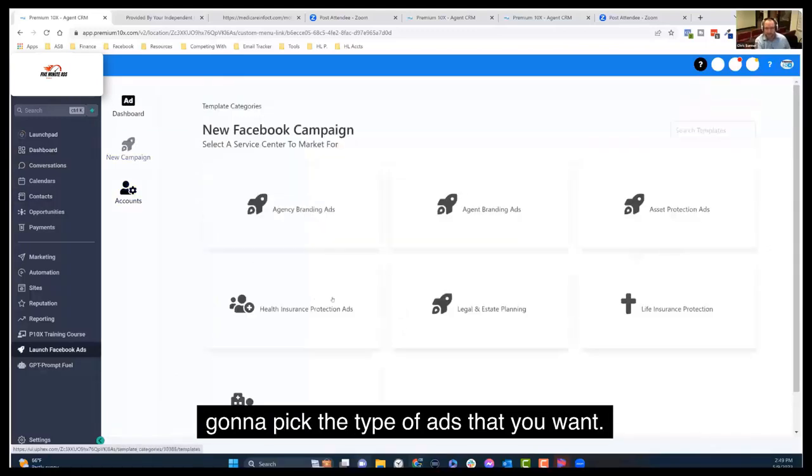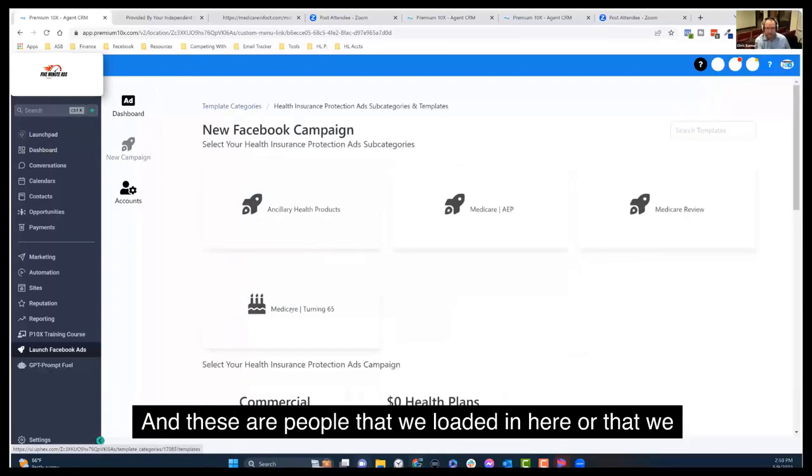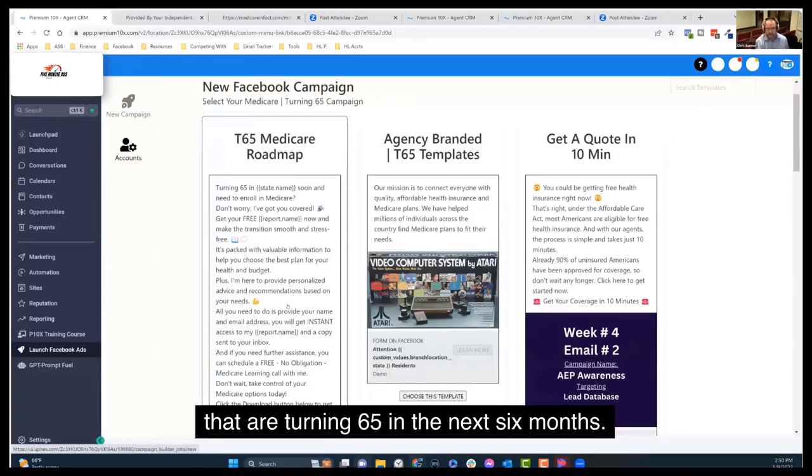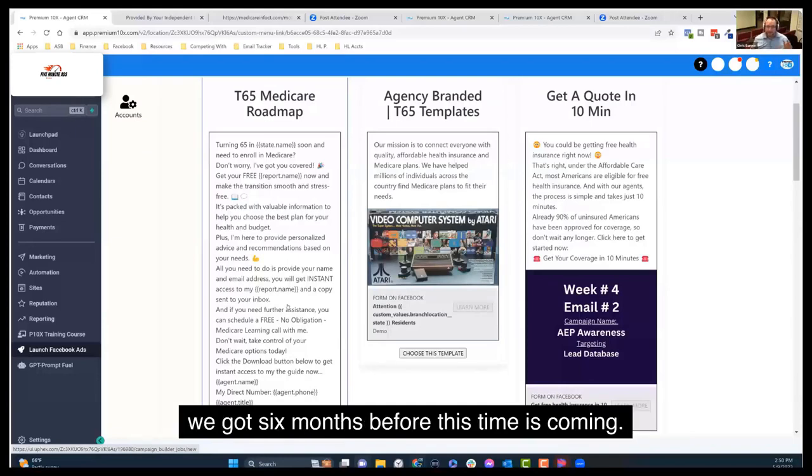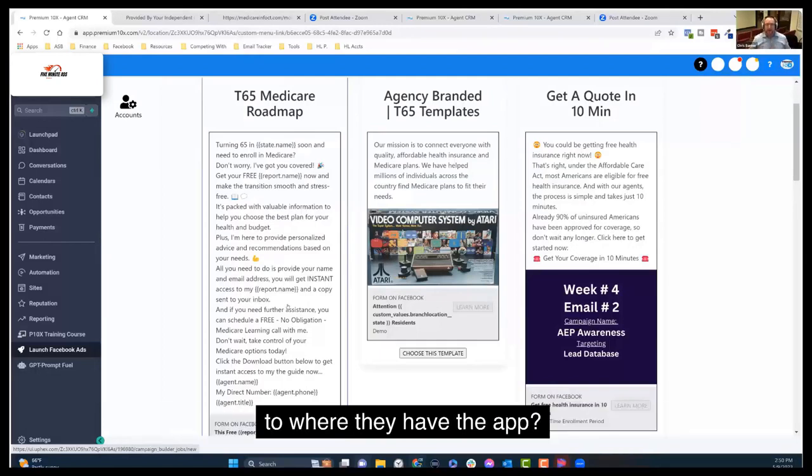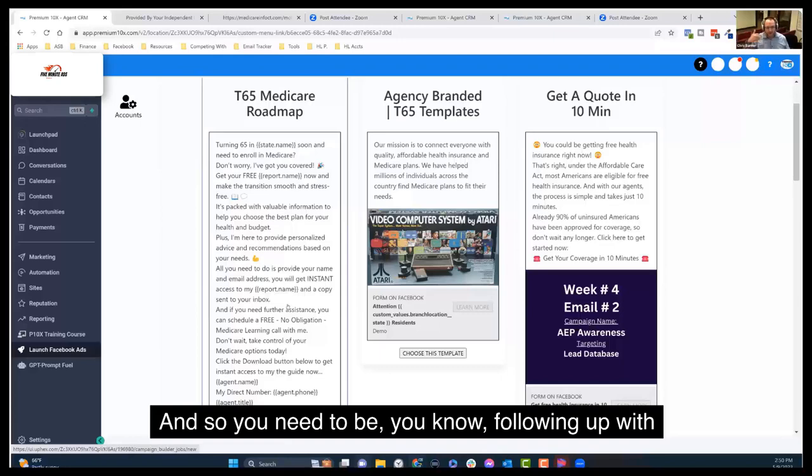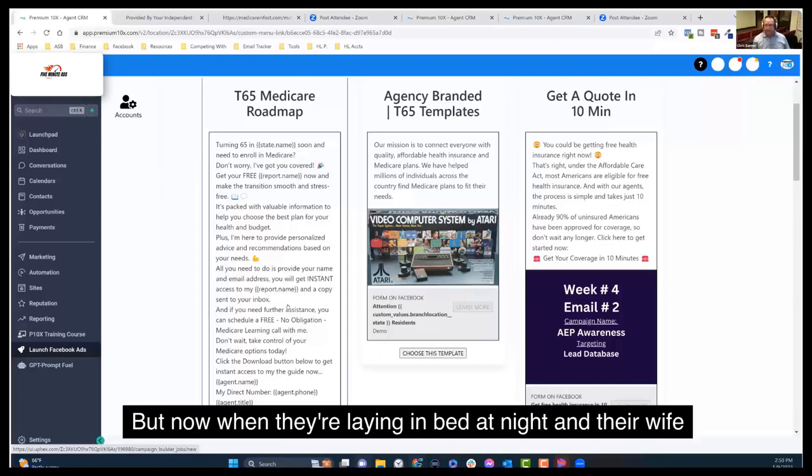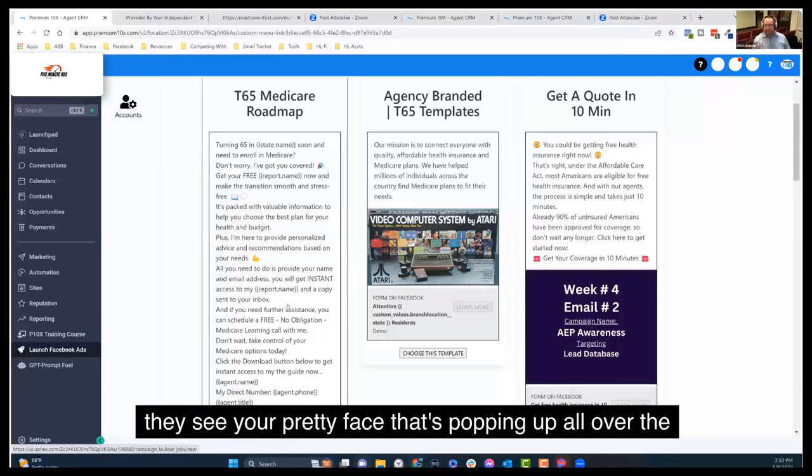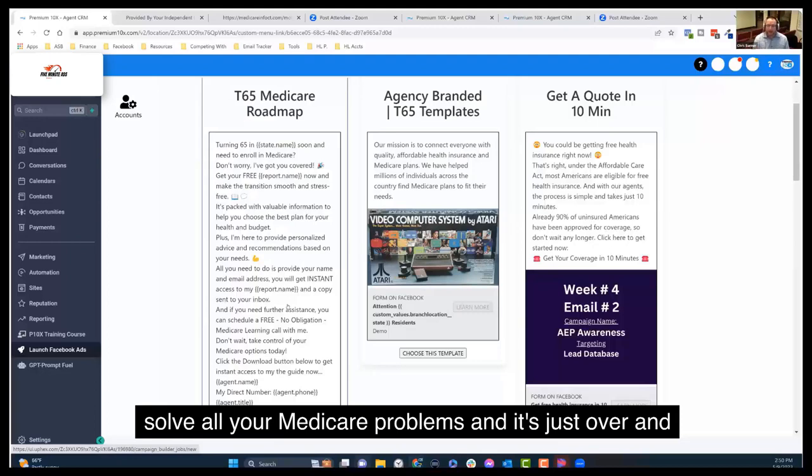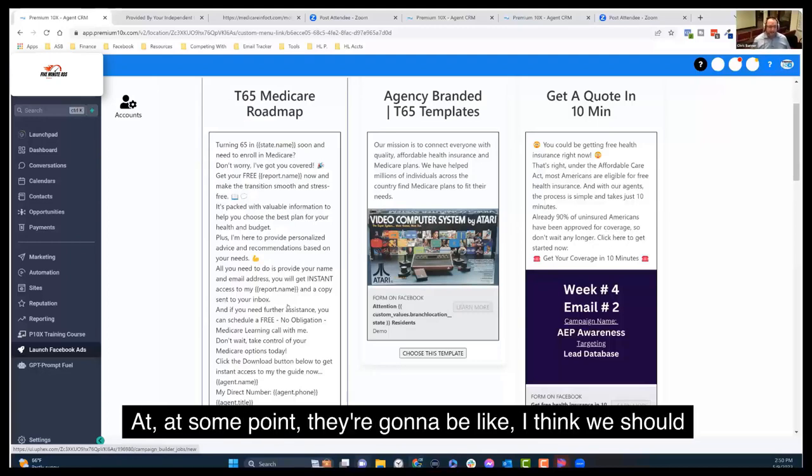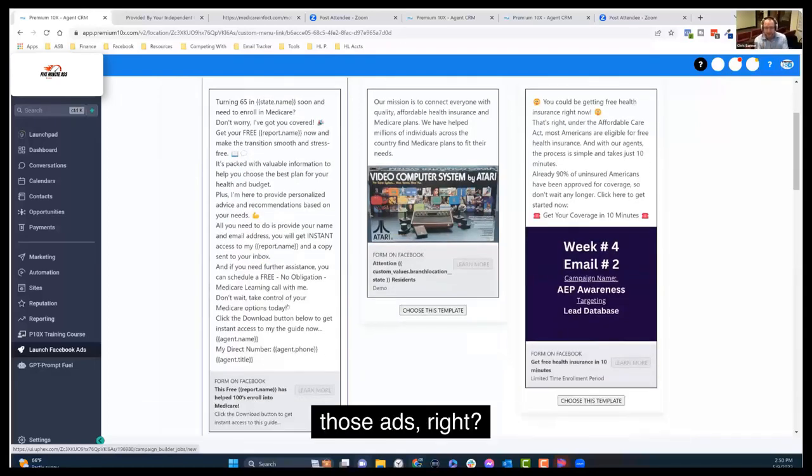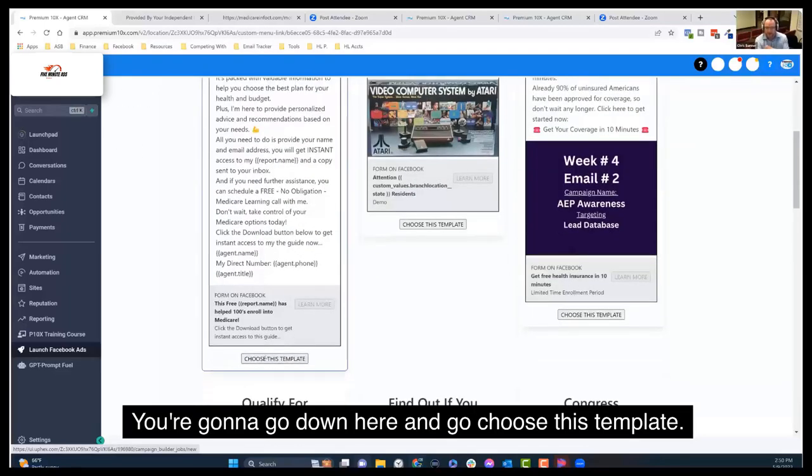And then you're going to pick the type of ads that you want. So we're going to go health insurance ads. And these are people that we loaded in here or that we saw that didn't book an appointment with us at the time that are turning 65 in the next six months. And that's important because a lot of these people think we got six months before this time is coming. They know the deadline is coming. How can you now be the one that's burned in their brain to where they have absolute no doubt that you are the person that they are going to work with. And so you need to be following up with these people. But now when they're laying in bed at night and they're scrolling through their phone and they go to their Facebook feed and now they see your pretty face that's popping up all over the place with a nice little ad that says, Hey, I could help solve all your Medicare problems. At some point, they're going to be like, I think we should maybe give this guy a shout. So now you, as the agent, this is how easy it is to launch those ads. You're going to pick whatever template that you want. You're going to go down here and go choose this template.